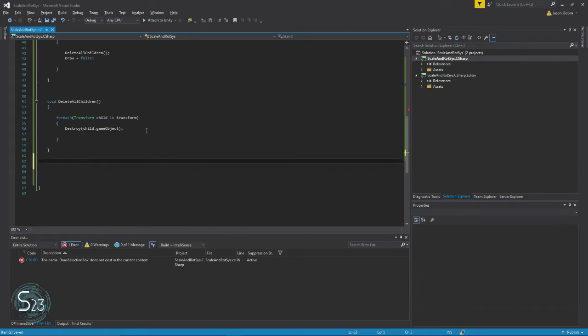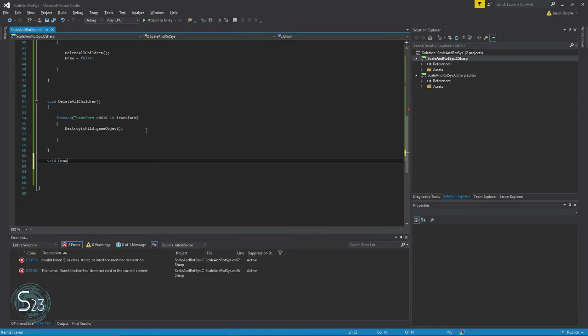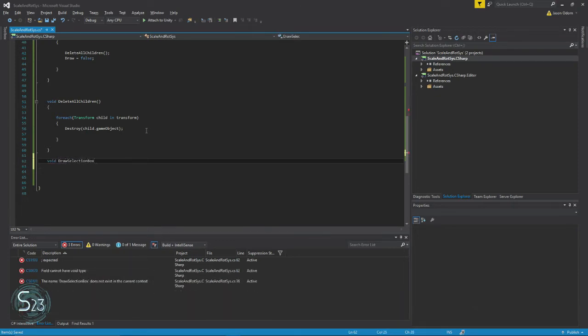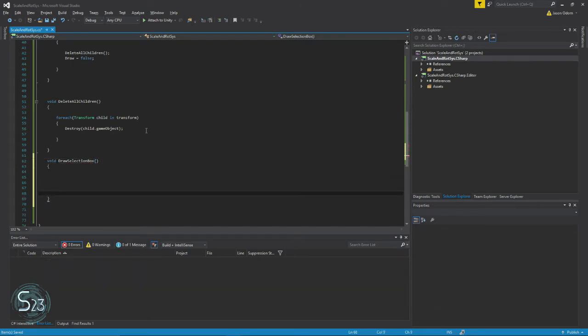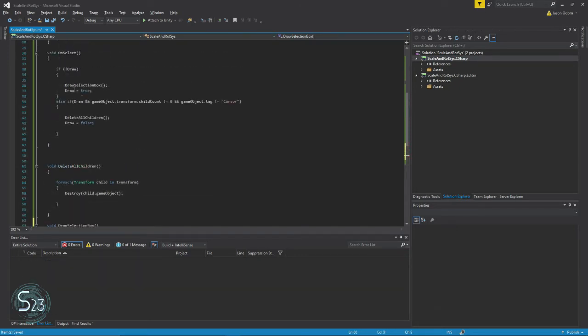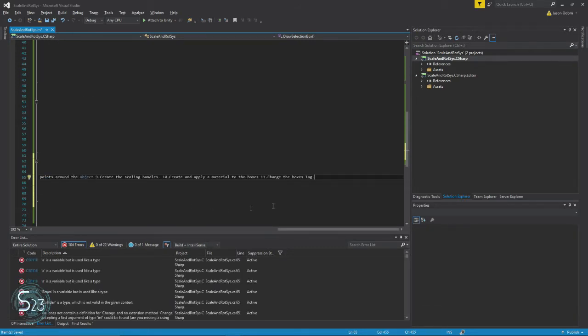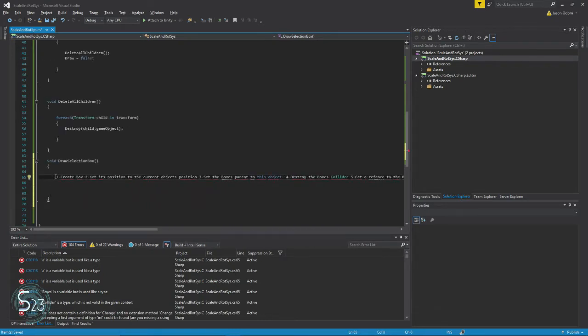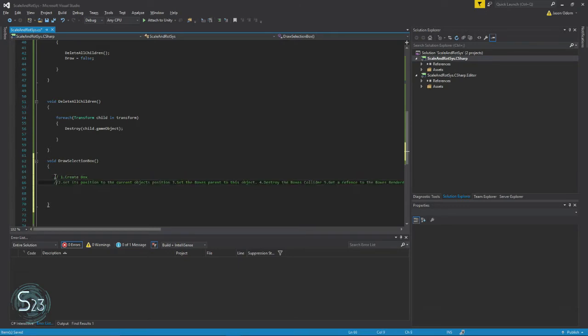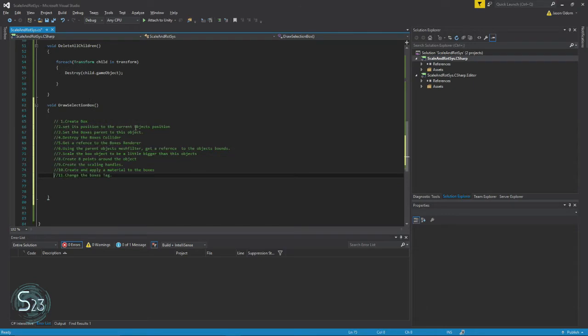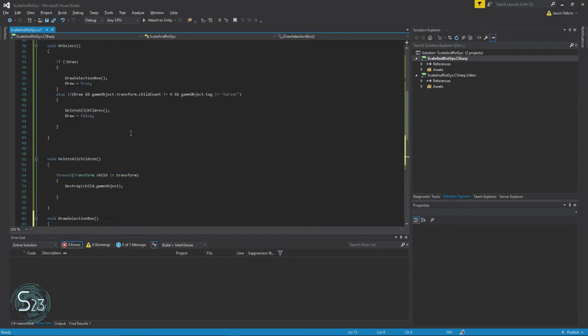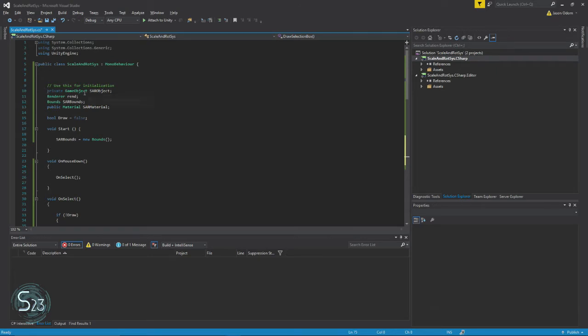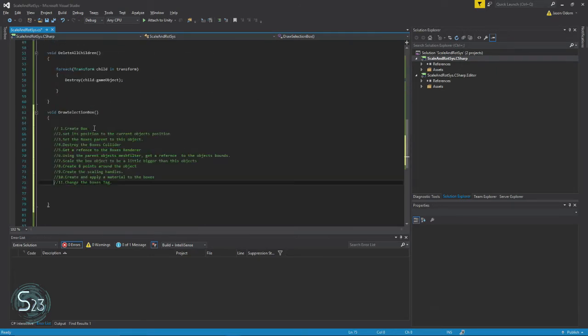And we are going to start with void draw selection box. Here I'm going to paste my instructions from the previous graphic you saw, and that way we can use these as a reference for which part is happening when. So here's the name of our variables and this should be fine. So first off, we need to create our object.